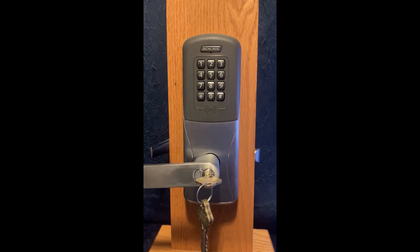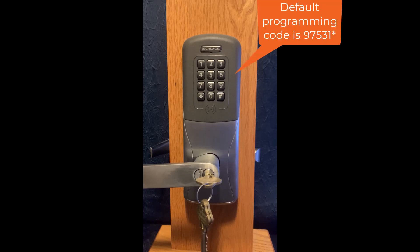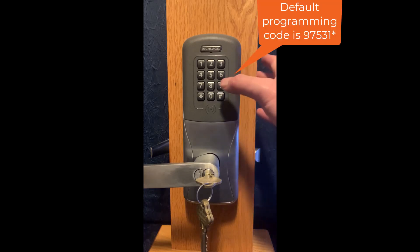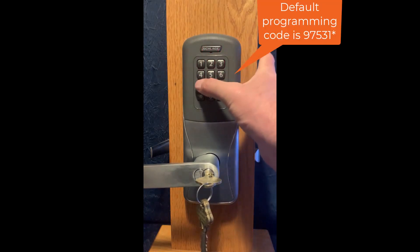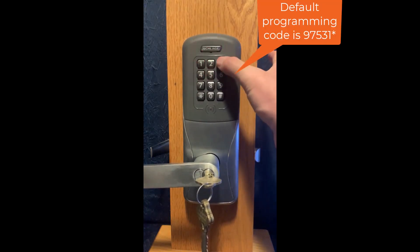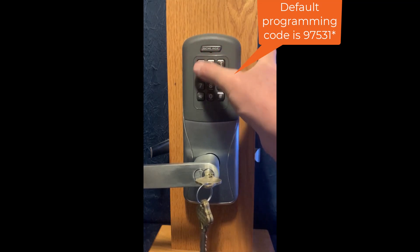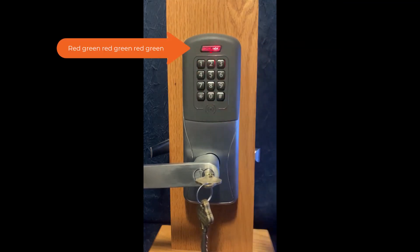The first step is to enter in the programming code followed by star. The default programming code is 97531 followed by star. The Schlage button will flash red green red green red green.